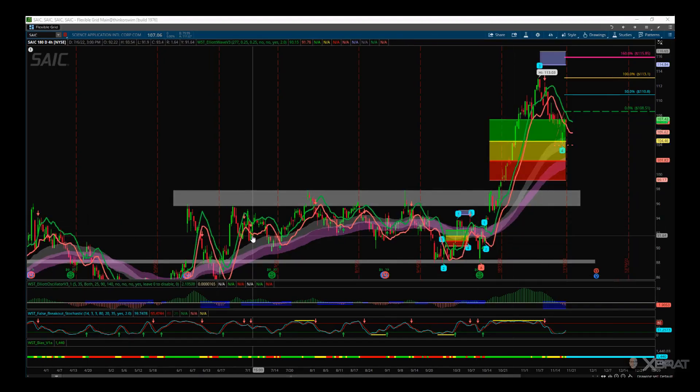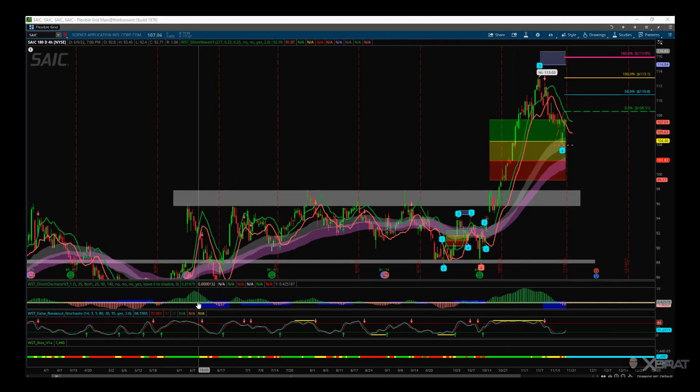Hi, this is Paul from GlobalTradingSoftware.com. Back to basics for me — I first started off trading swing trading stocks with Elliott Wave. This is the ThinkOrSwim version of our Elliott Wave indicator suite, and I'm looking at SAIC, the stock Science Applications International Core. I'm in this long term as well, but this is a good time to add to position or just swing trade this into Christmas.